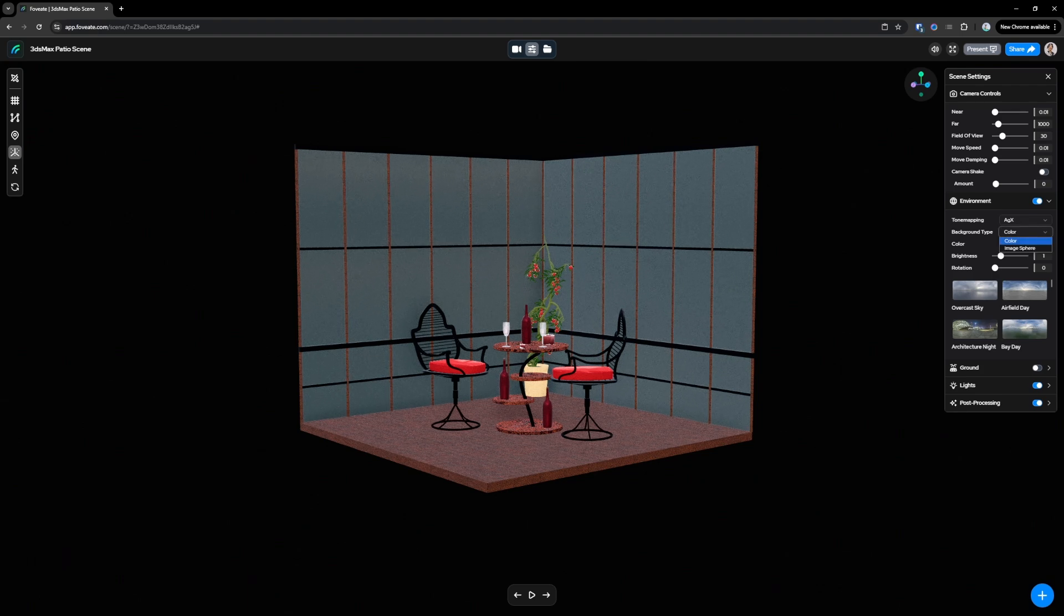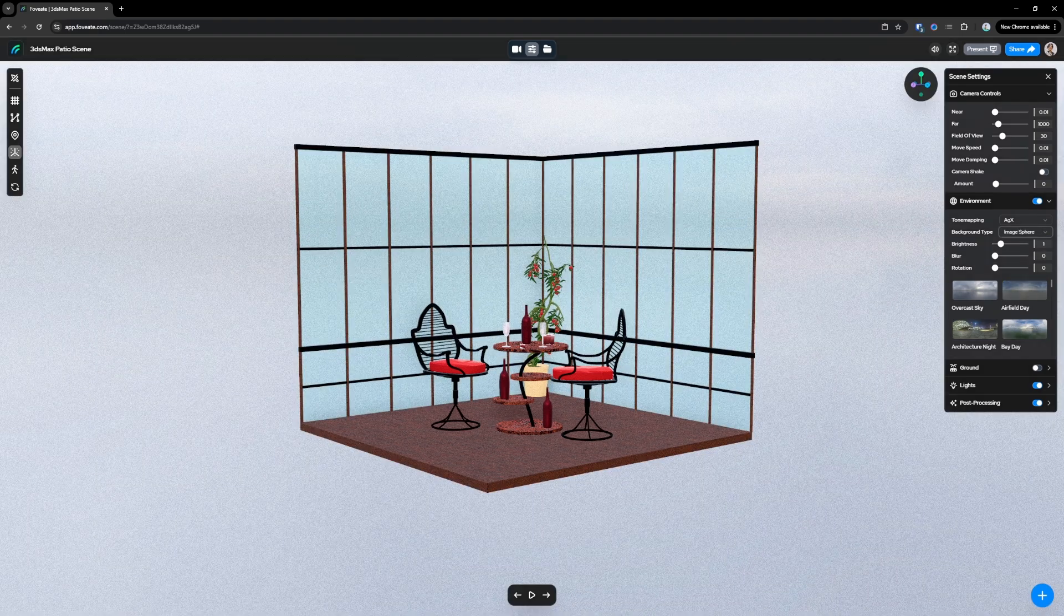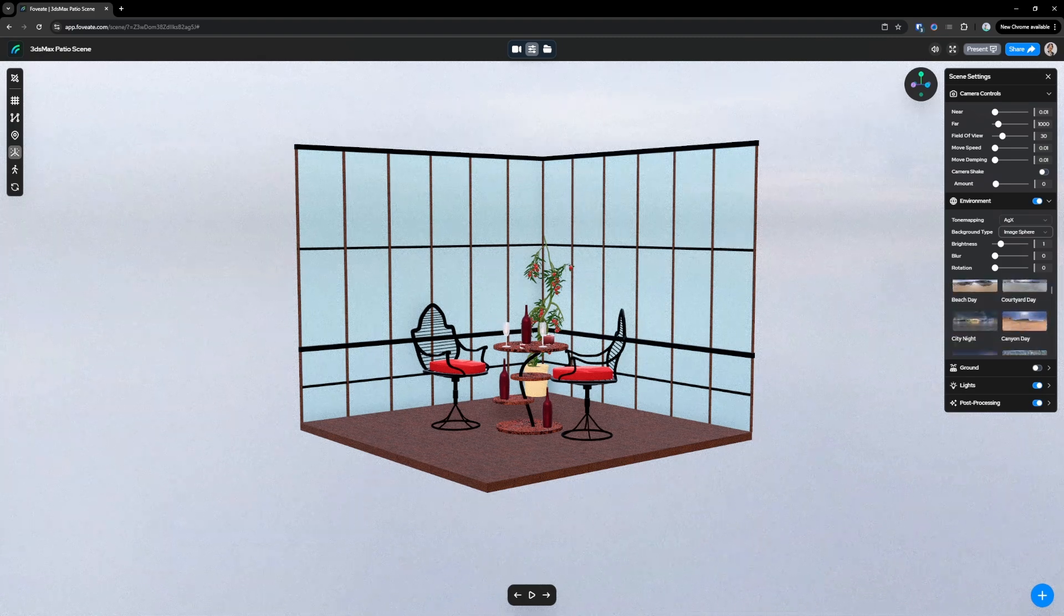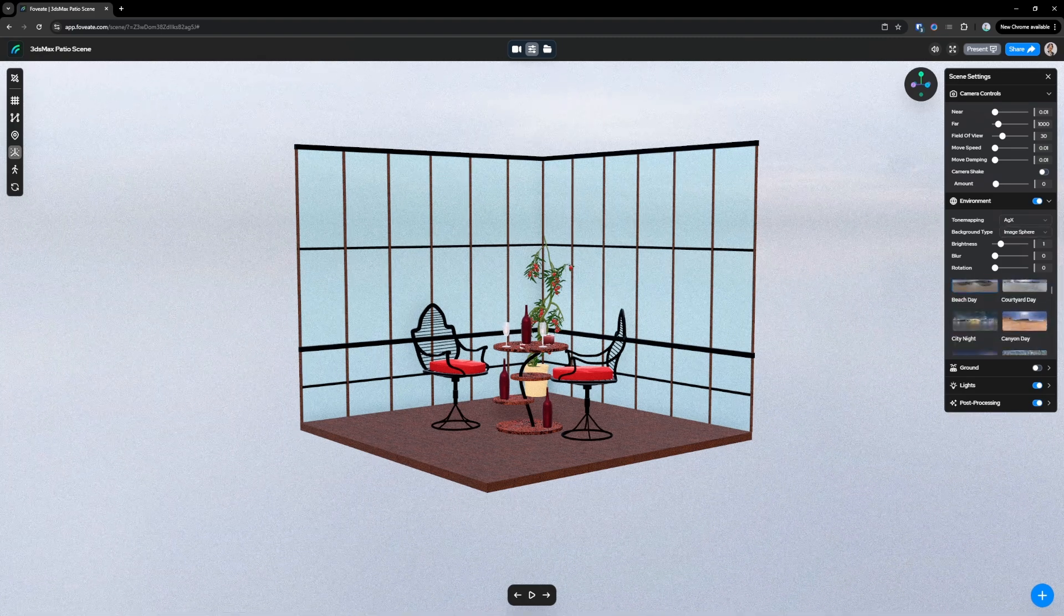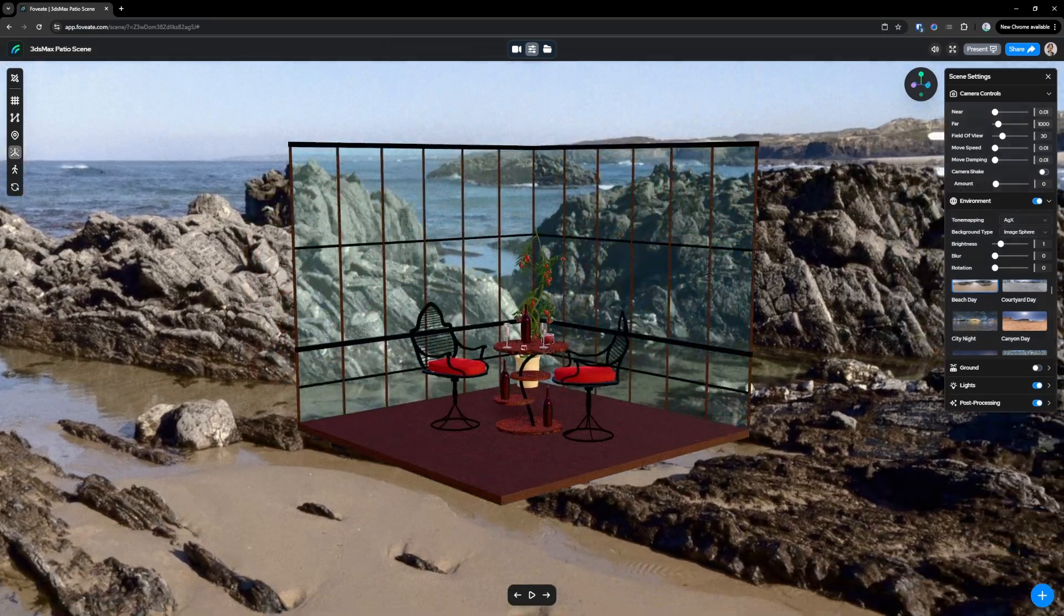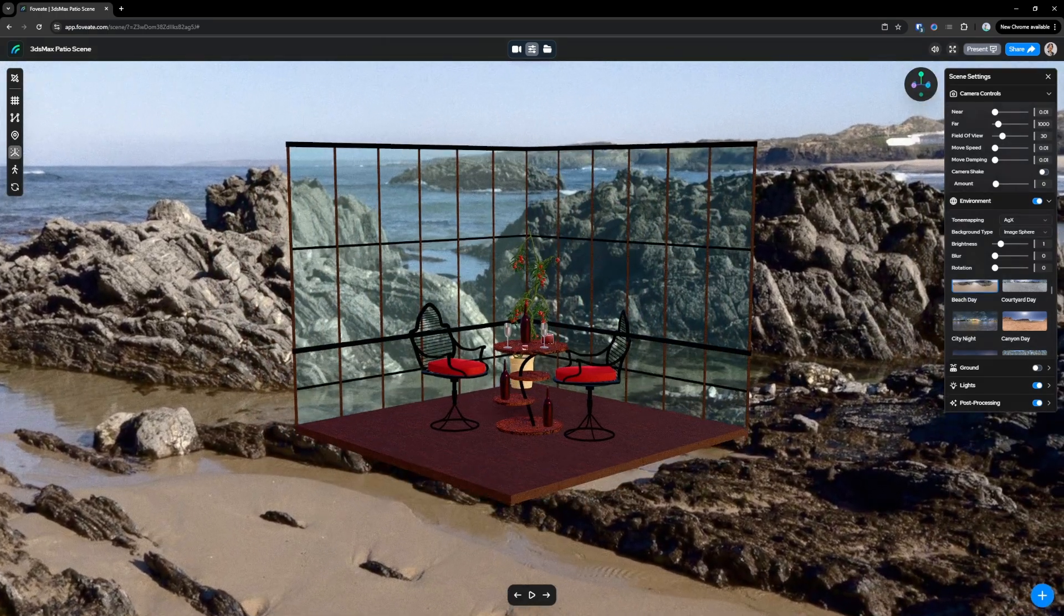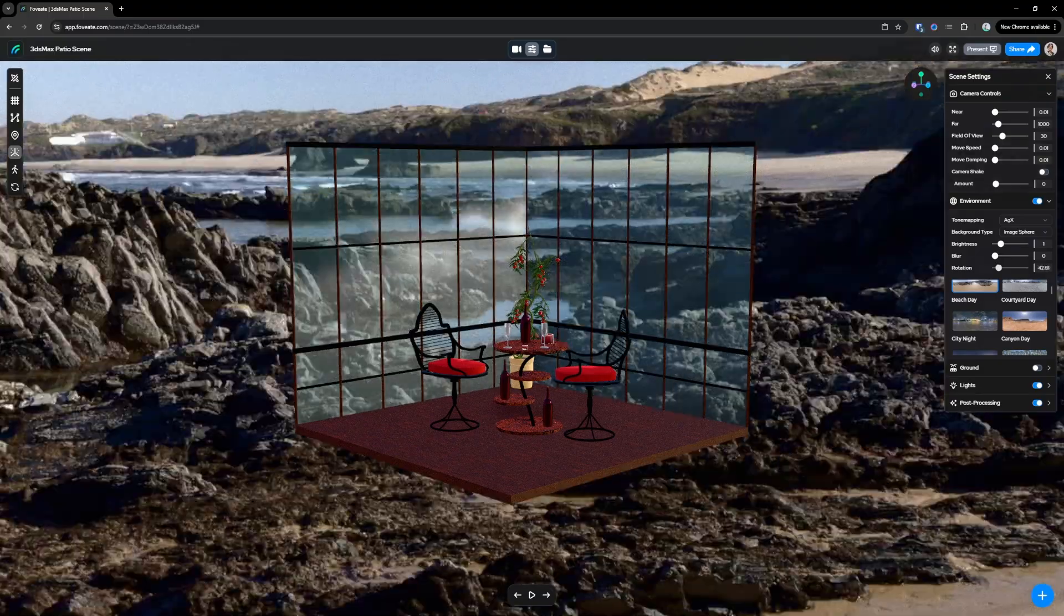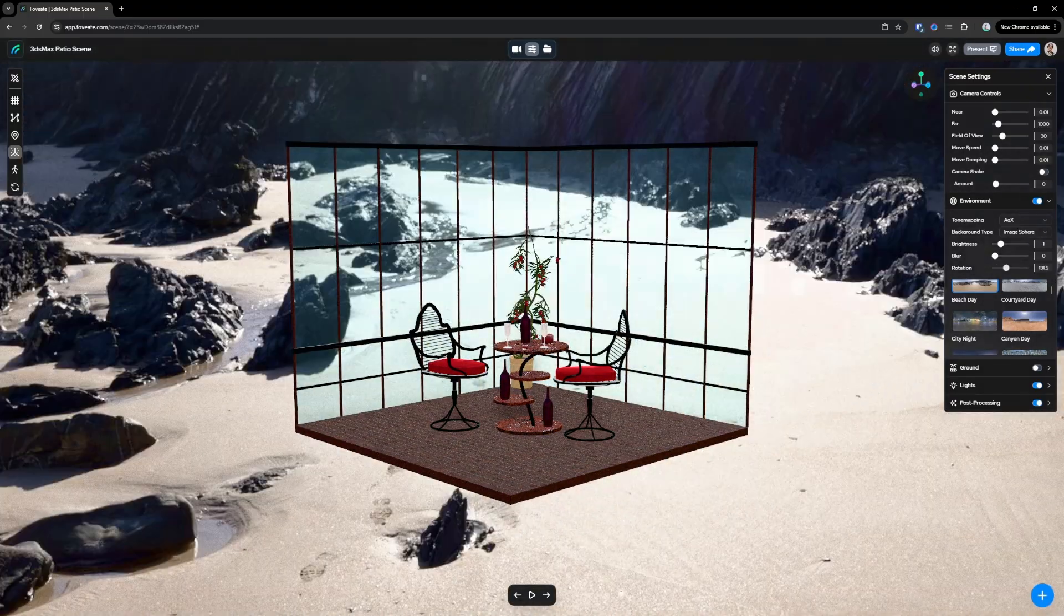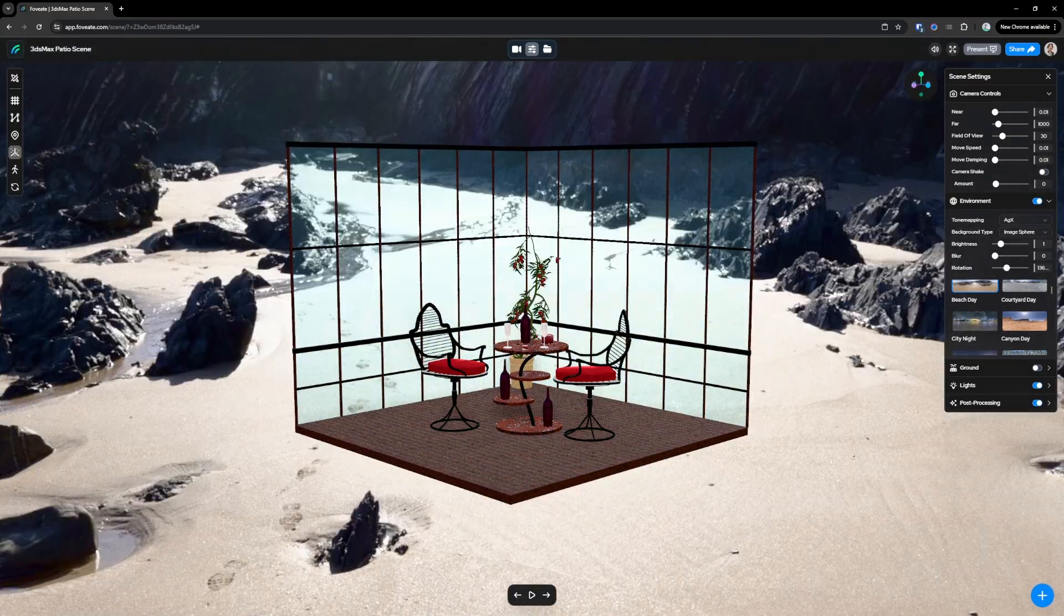Let's go to environment, change this to image sphere. And because this is supposed to be a patio scene, maybe make this something more of a beach day scenario, outdoor. And then rotate the background, something that we like. I like this kind of lighting here.